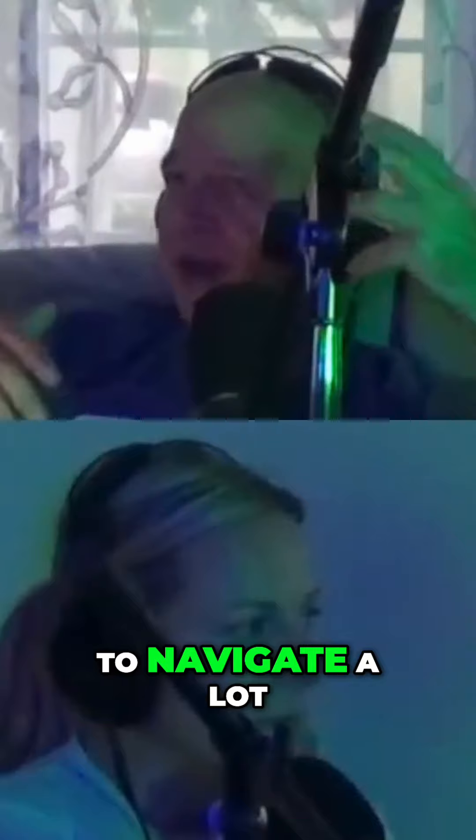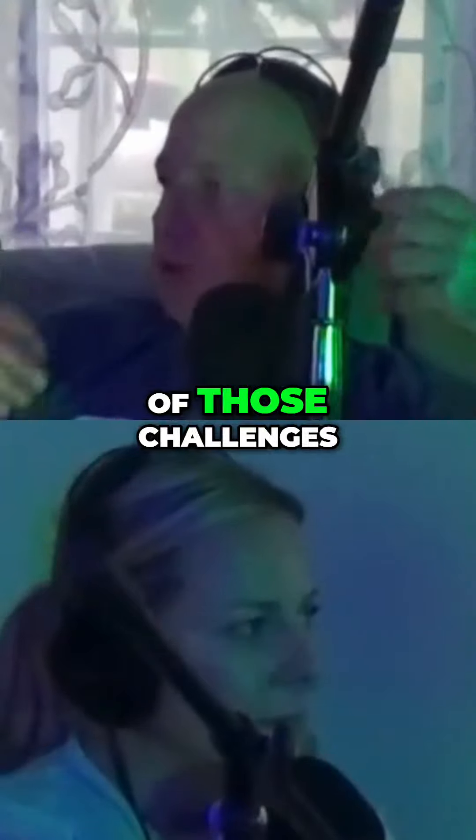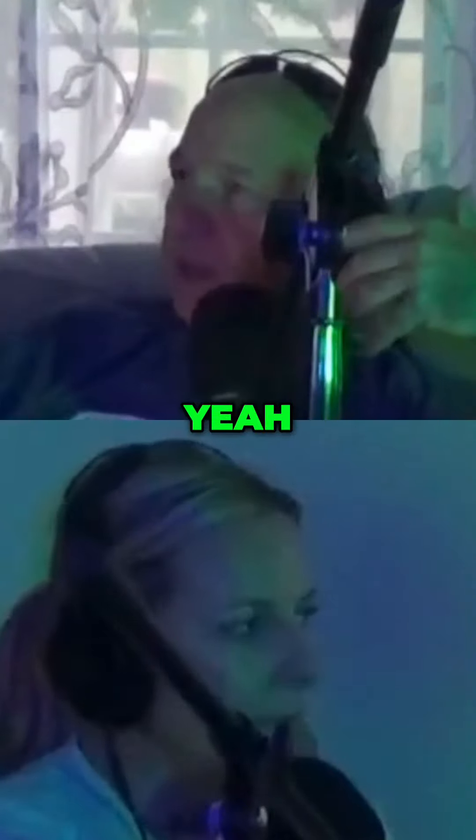Everything from, you know, as you're going through certifications or mastering diving, going on trips, it gives you an opportunity as a couple to navigate a lot of those challenges. Yeah, how have those challenges transferred over into our daily life now?